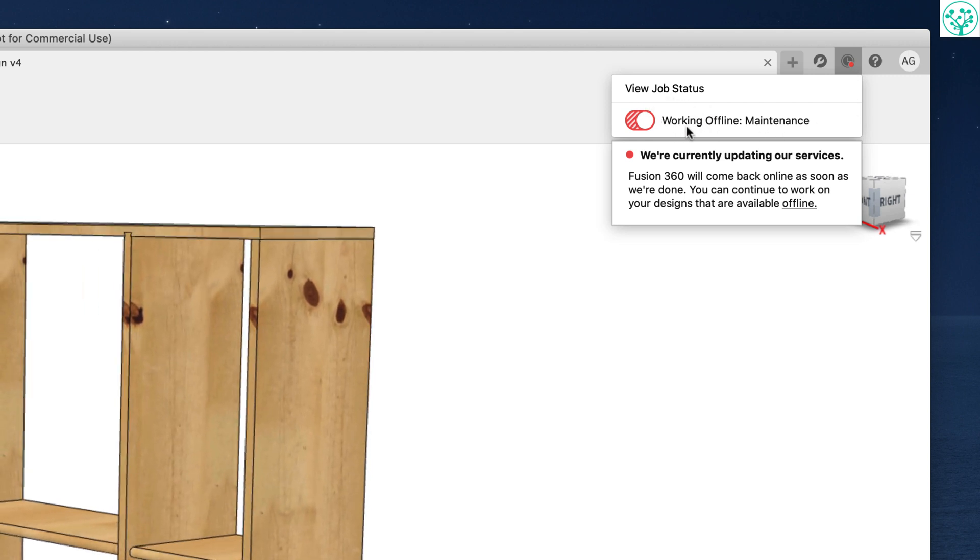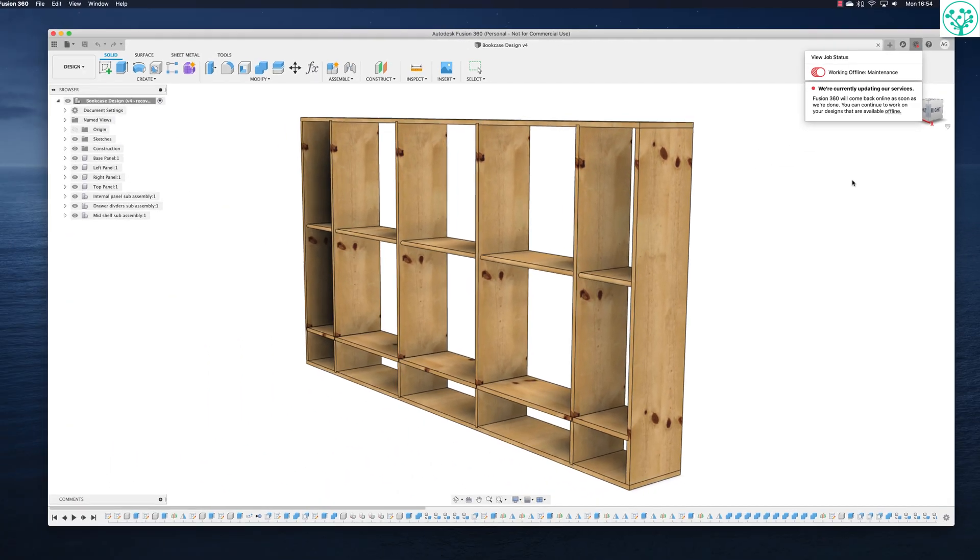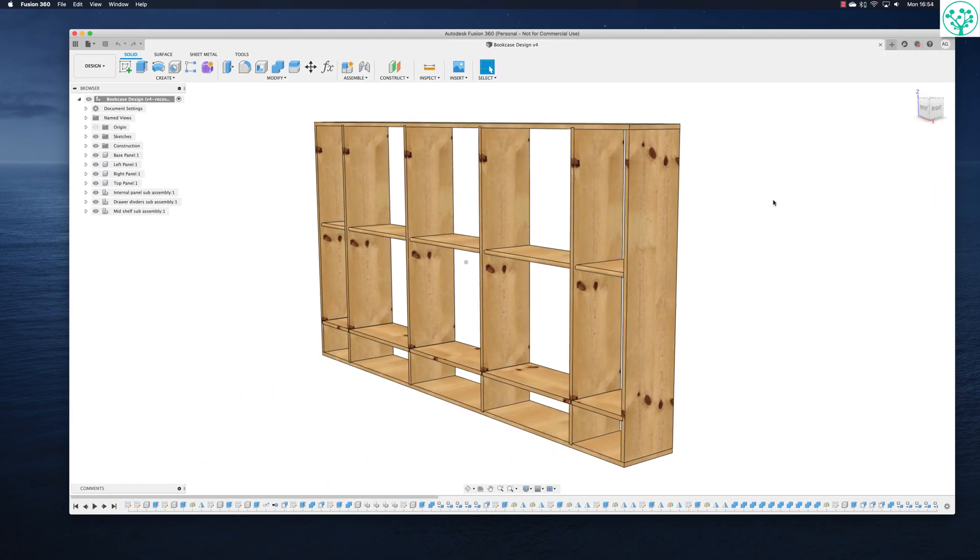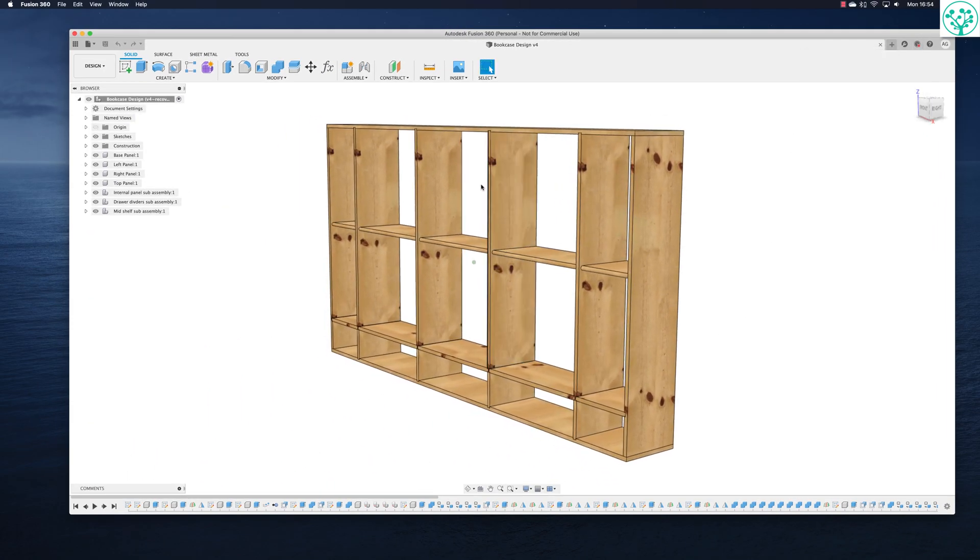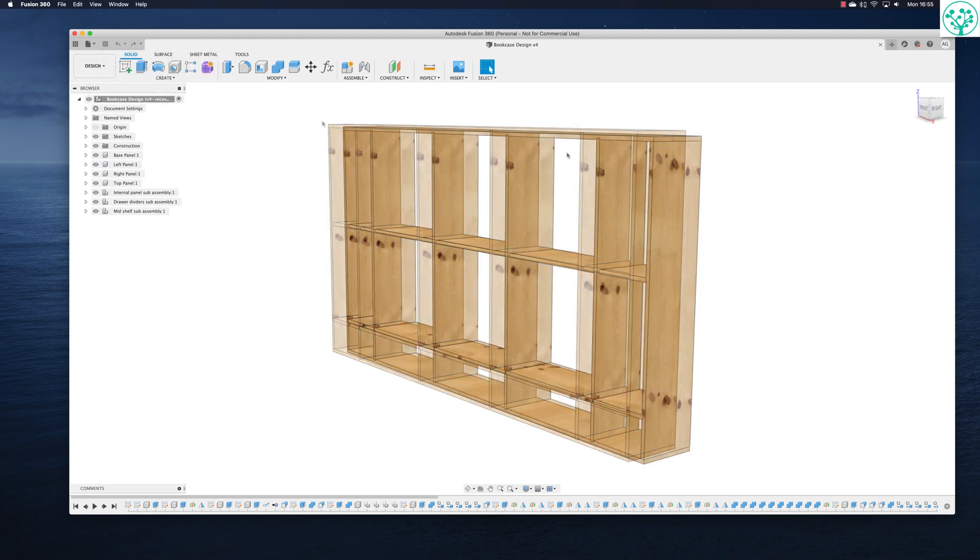View job status working offline in maintenance mode. We're currently updating our services. Fusion 360 will come back online as soon as we're done. You can continue to work on your design that's available offline. We've got the bookcase open here and you can see I can't save it because it's already saved.